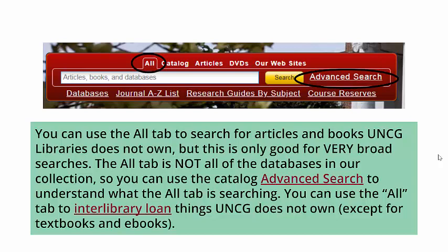The all tab is not all of the databases in our collection, so you can use the catalog advanced search to understand what the all tab is searching. You can also use the all tab to interlibrary loan things UNCG does not own, except for textbooks and some ebooks.